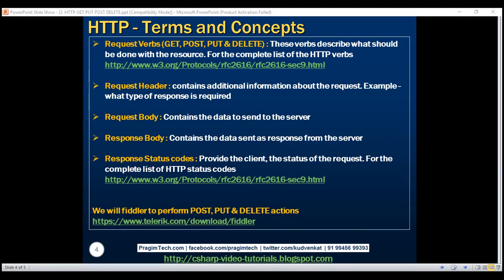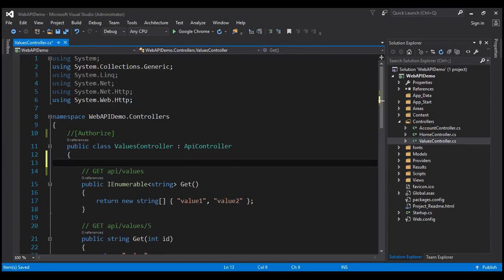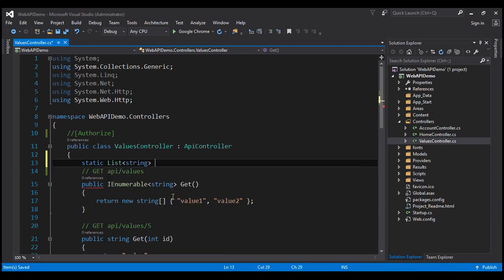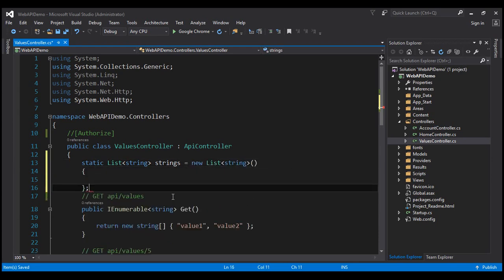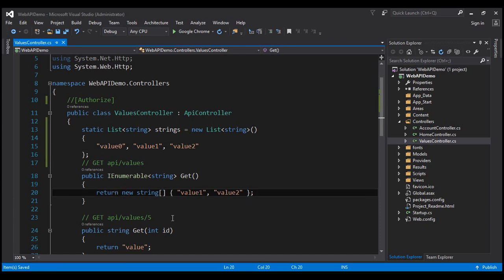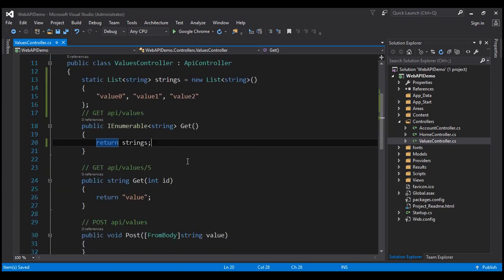Let's flip to Visual Studio. This is the same example from our previous video. Within our values controller class, at the class level, let's include a static variable of type list of string named 'strings'. This list will contain three strings: value 1, value 2, and value 0. We want the GET method to return this list, so let's simply return our static variable 'strings'.